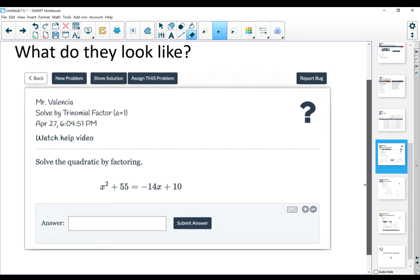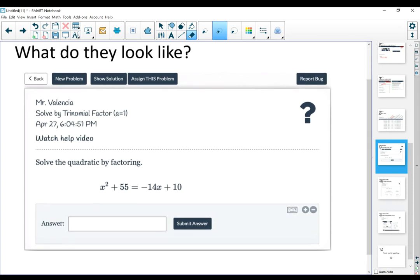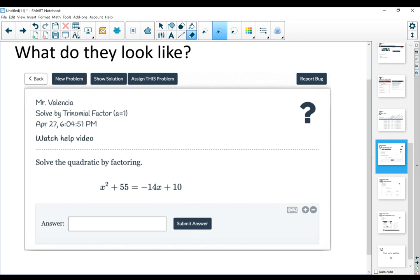This is what a question might look like. Here, a student is solving a quadratic equation by factoring. In this box, they're going to input the solution. When the student inputs the solution, it's going to tell them right away whether they're right or wrong. It provides immediate feedback, which is very helpful, especially now during distance learning.